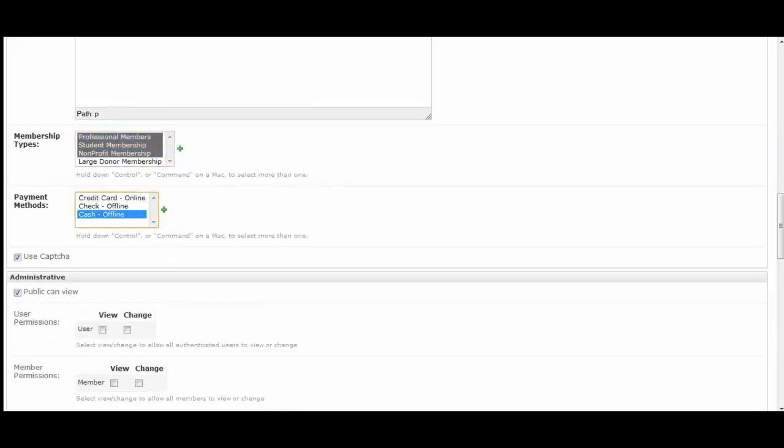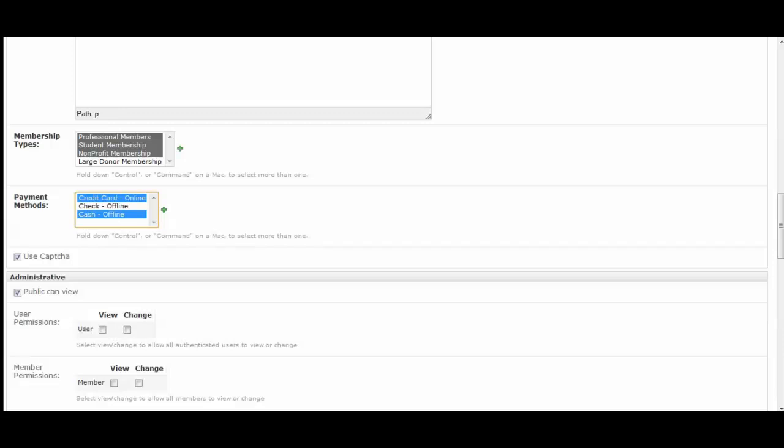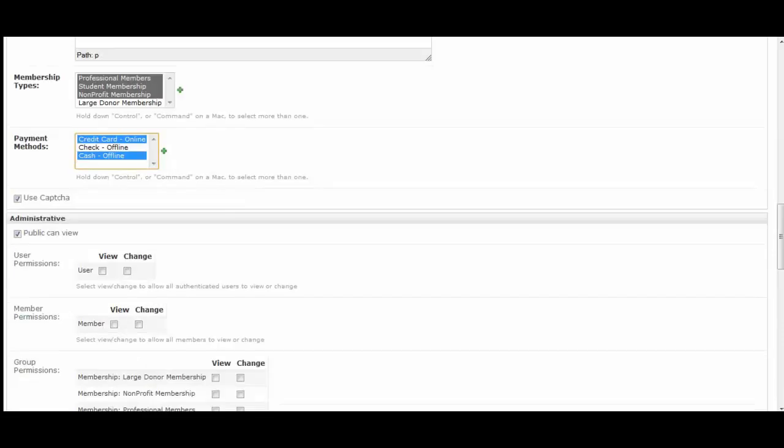The same thing with payment methods, this is where you select how your members will pay for the membership. You can have them pay through credit card online if you have an integrated merchant account. You can have them pay check offline, cash offline. These are options that you set up with your site settings for what you're able to accept later on as well.